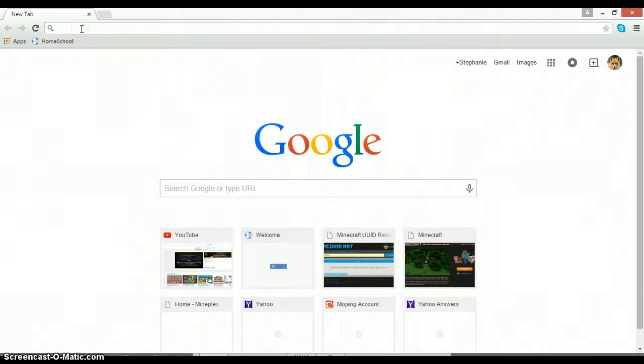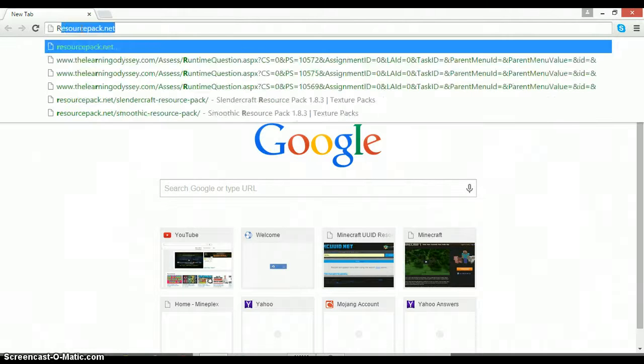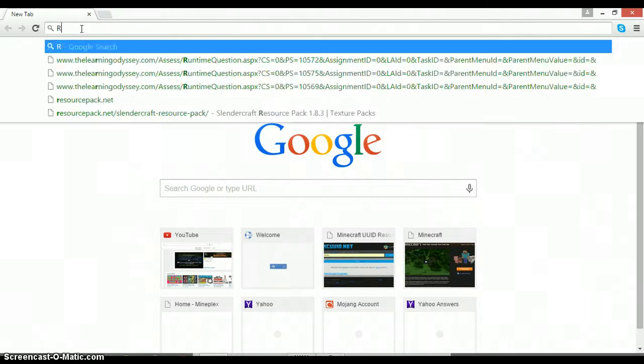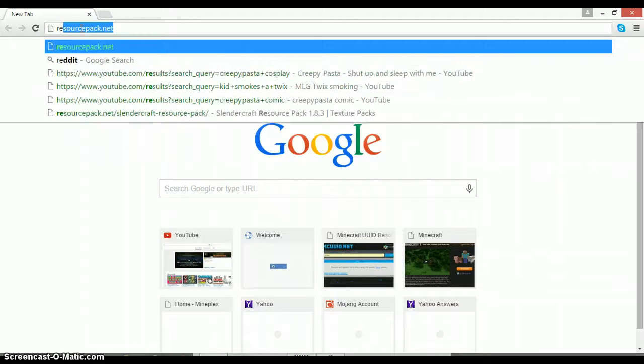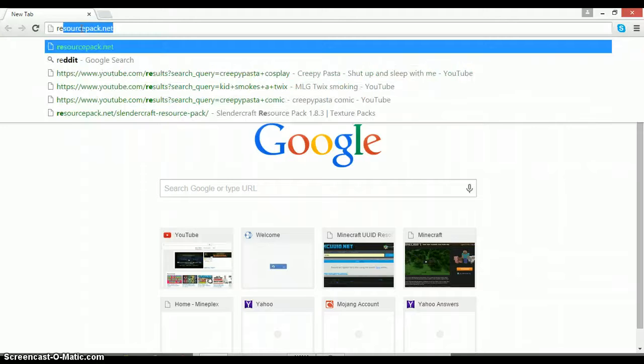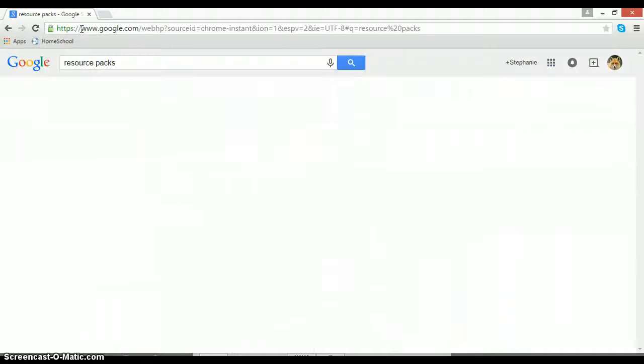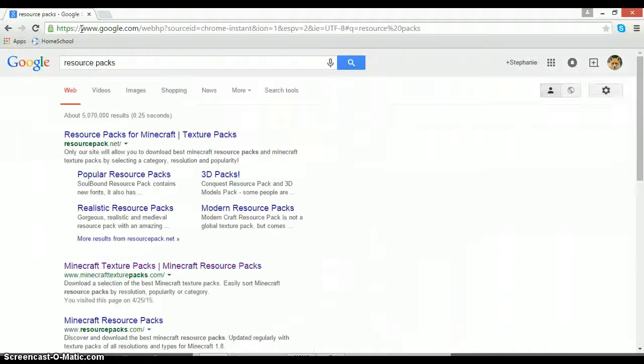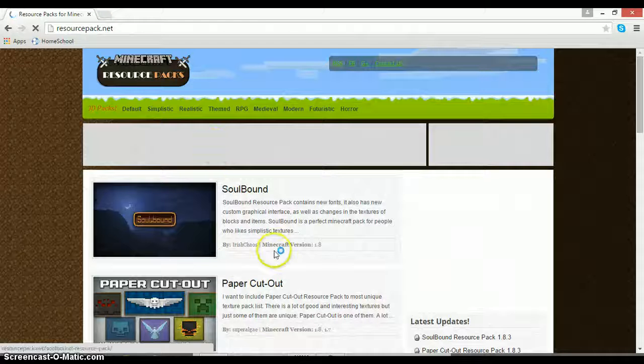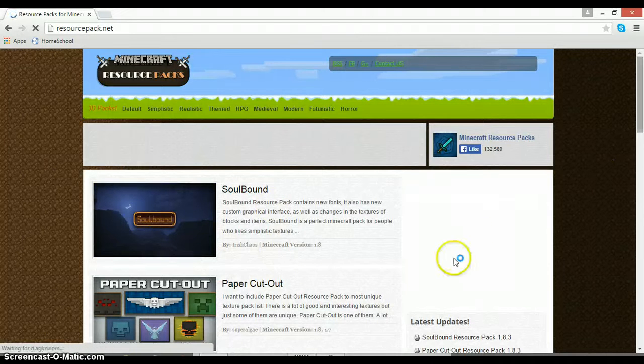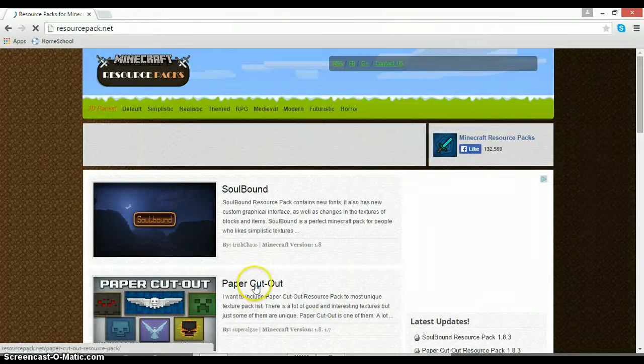So what you want to do is find the resource pack you want to use, or a texture pack, whatever you want to call it. So let's just do resource packs and see what we want to use. Let's go here and let's use paper cutout, whatever.